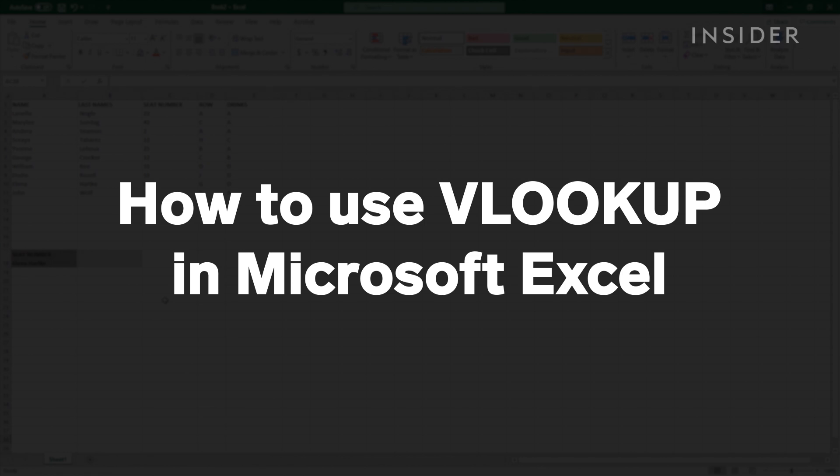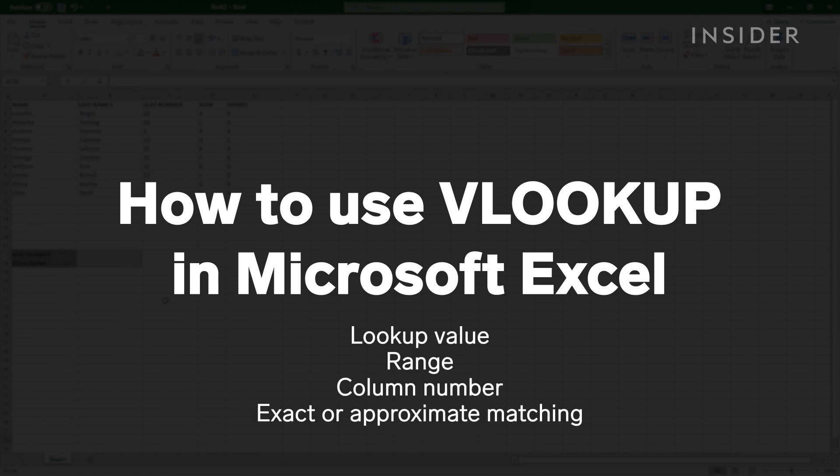You'll need to understand the concept of a lookup value, range, column number, and exact or approximate matchings.